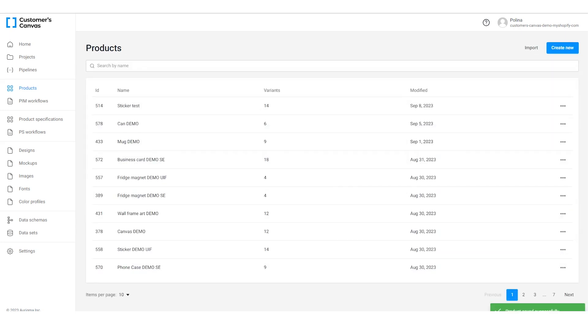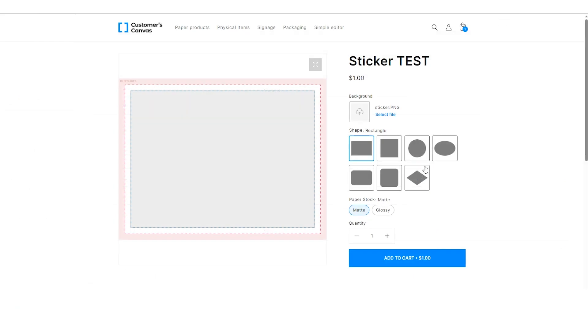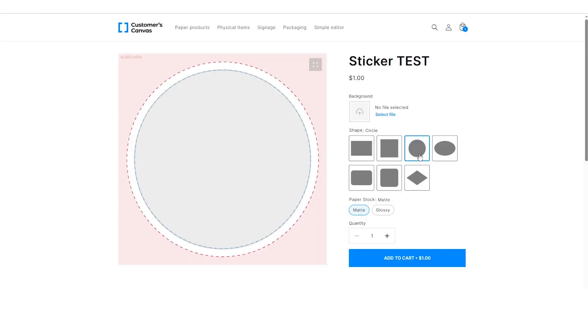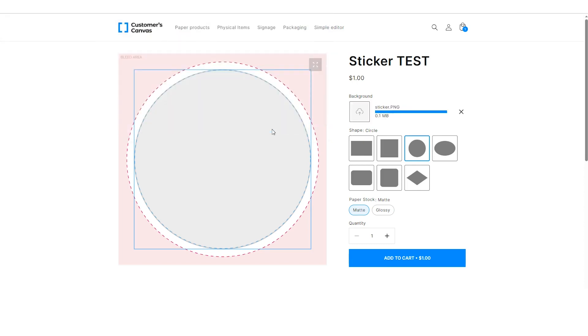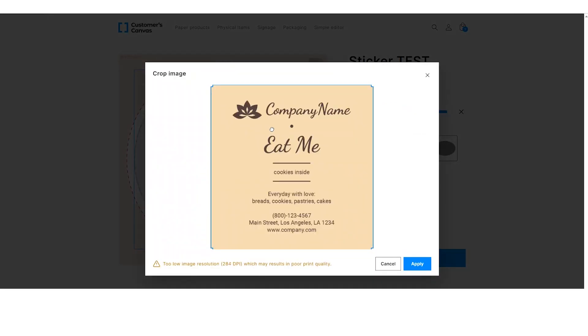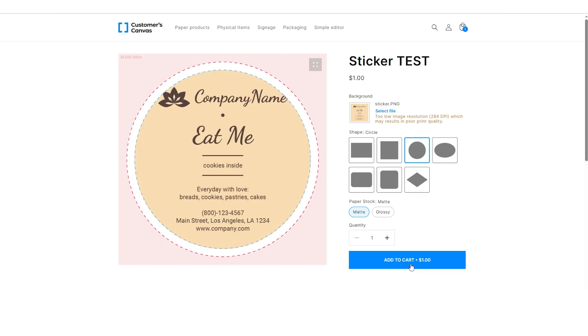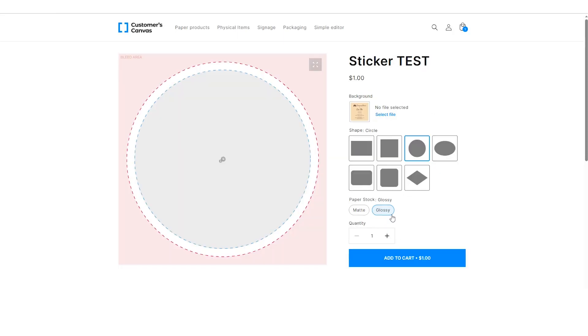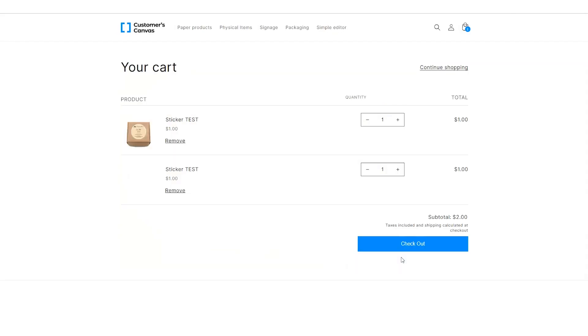To view changes after editing, you can use the Customer's Canvas preview feature or open the product in the e-commerce storefront. We'll open the product page in the Shopify store. Now it has the different design editor. Let's personalize the sticker by uploading an image to the placeholder, changing its shape, and selecting a paper stock. Then you can add the product to the shopping cart.